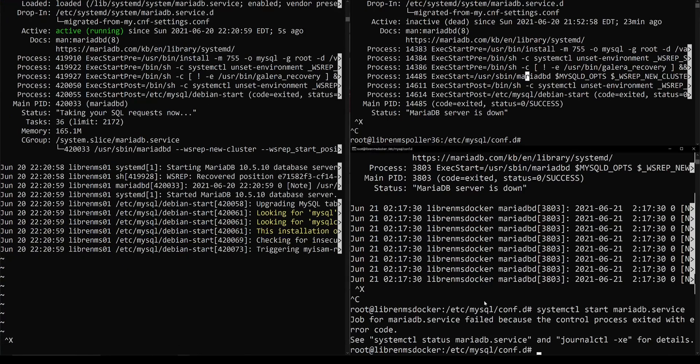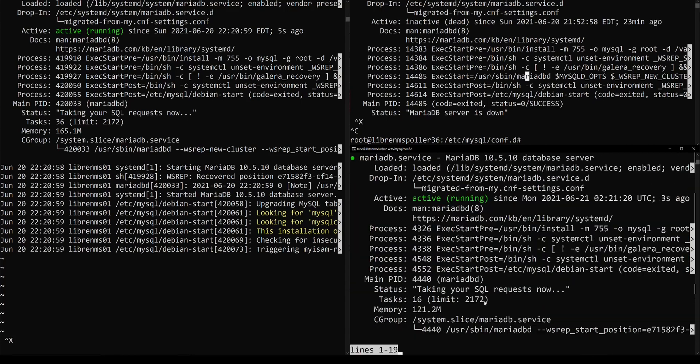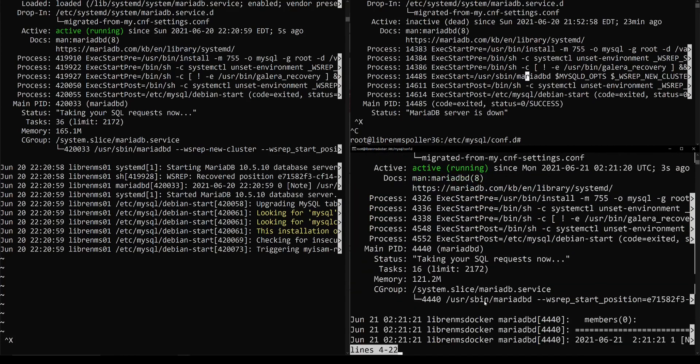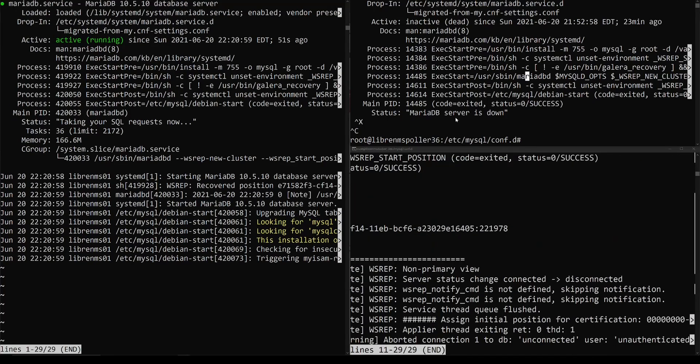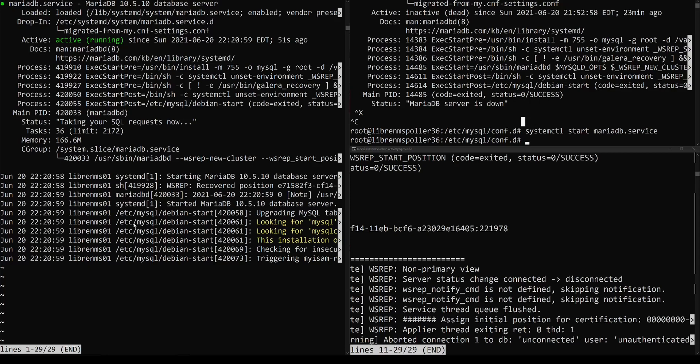Cool, it started. So now we should be able to do the same command again and it should start. And that's good. I'll start this one too. So once you start the galera-new-cluster, you can just start these normally now.